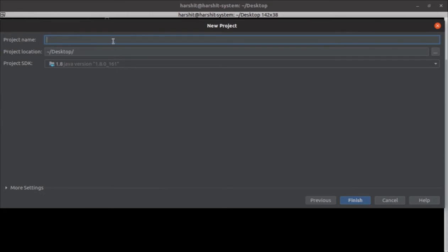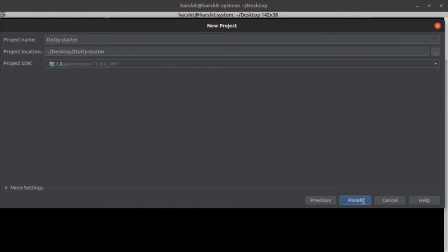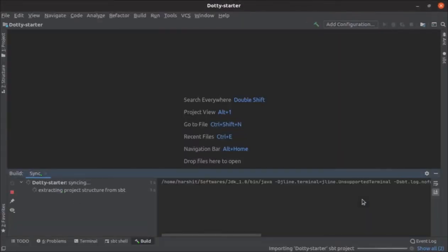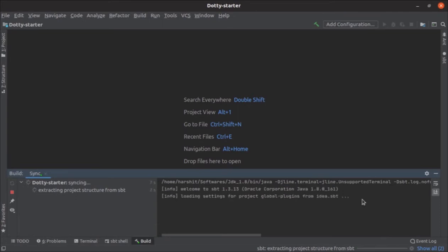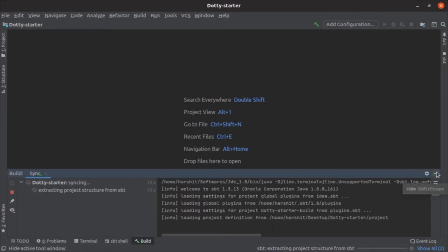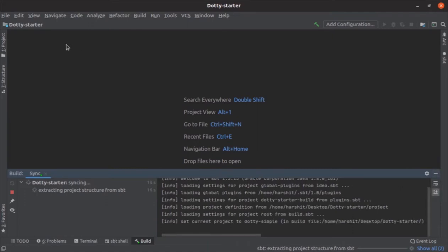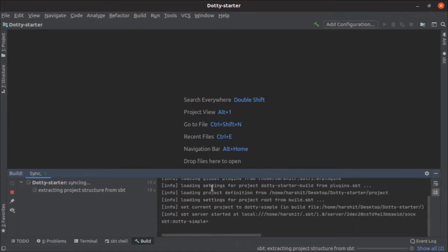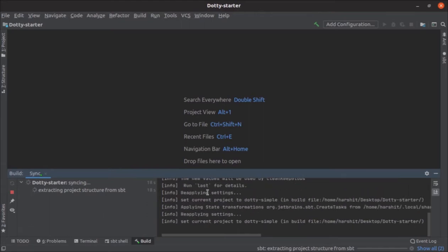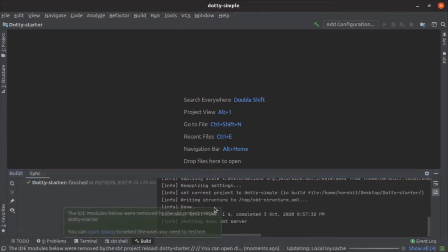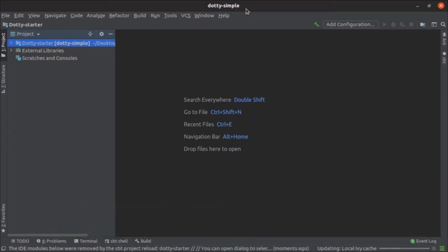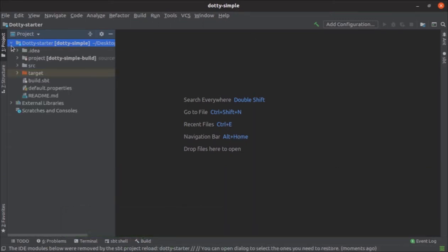Click next and give a nice name to your project. I'll name it Dotty starter. Let the Java version be 1.8 and give it a location. For me it's going to be desktop. Within some fraction of seconds your Dotty project should be available for use.